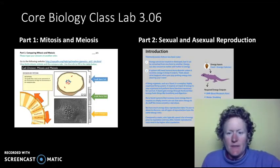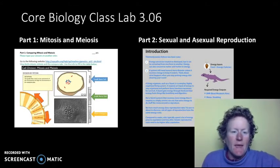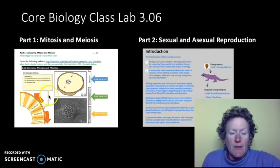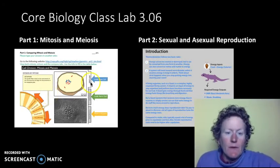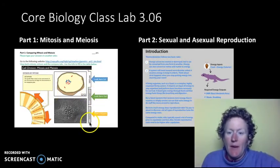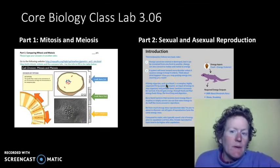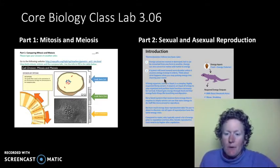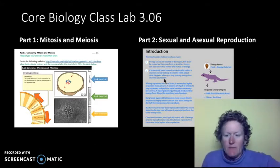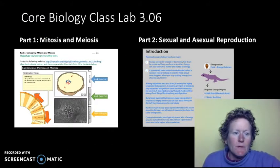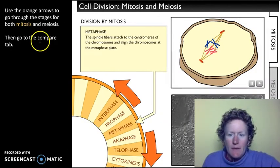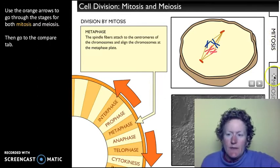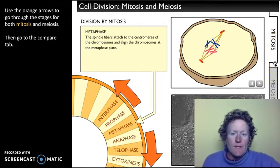Hello biologists, this is Miss R, and we're going to talk about two things in Lab 3.06: mitosis and meiosis. In this program, we're going to look at mitosis versus meiosis and compare them, then talk about sexual and asexual reproduction and the energy costs for each. We're going to pretend we're three different types of lizards. First, we're going to the program that looks at mitosis and meiosis, and you can see these tabs will show us the two different forms of cell division.